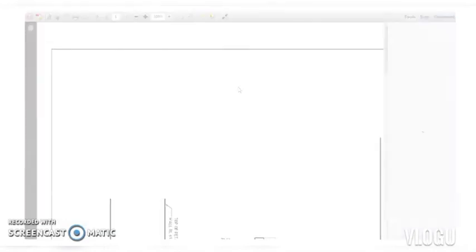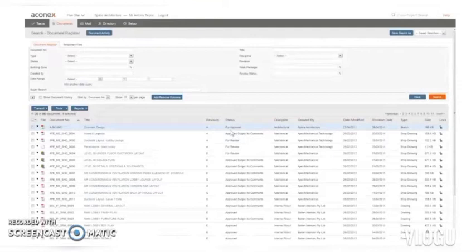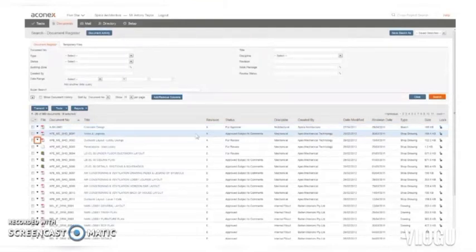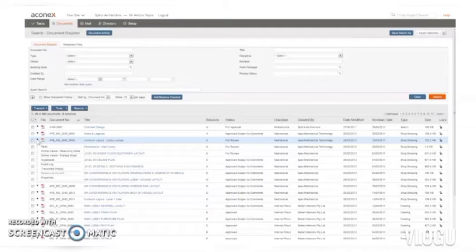Now there's one other downloading tip I want to show you. Let's go back to the search results. See this little arrow next to the file icon? If I click that, I see a menu that lists all the actions I can take with this file. From here I can open the document on my computer or in Aconex.